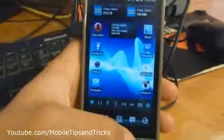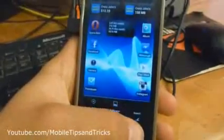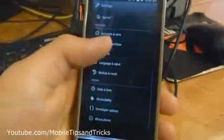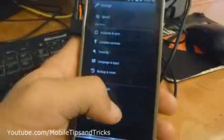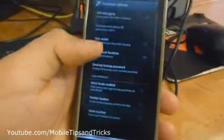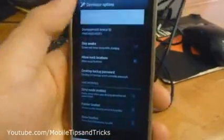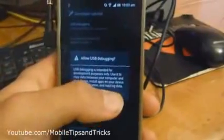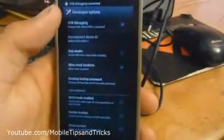To first prepare your phone to be rooted, you need to go to Settings, and then Developer Options, and you'll need to enable the top option, which is USB Debugging. Now we need to allow USB Debugging. USB Debugging connected.